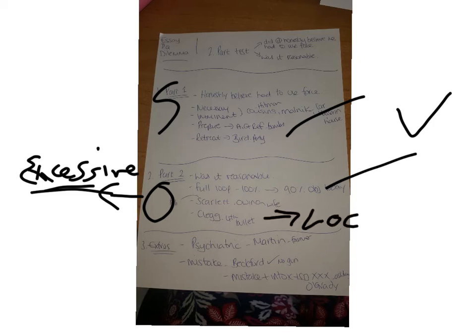I would then also obviously AO2 Clegg and I'd add in the point that today he could probably get loss of control, which would reduce it down. At the end of the day he's doing his job, so again you've got some good judicial reasoning there.